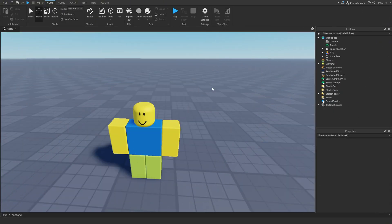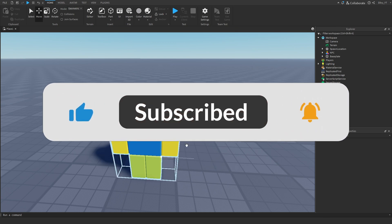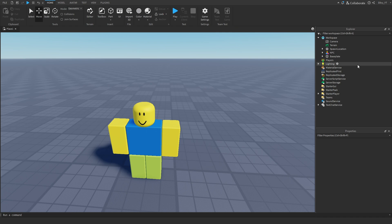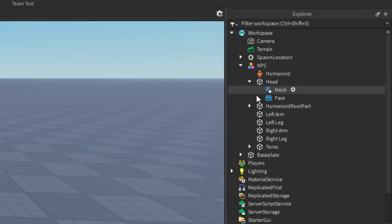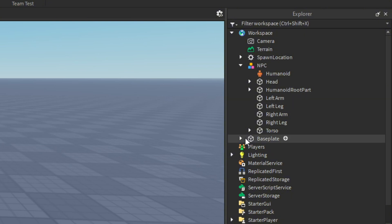So what we're going to do first, you want to go ahead and head over to Toolbox and add in a model or NPC. You can really add anything you want, but I'm going to be using this noob that I found off of Toolbox. Make sure they don't really have any other scripts other than animations, because we want to make sure no other scripts will interfere with the ones that we're about to make.